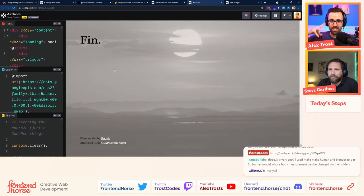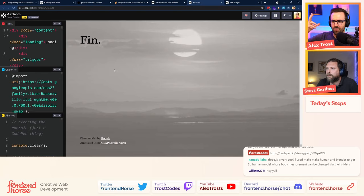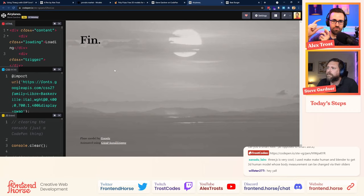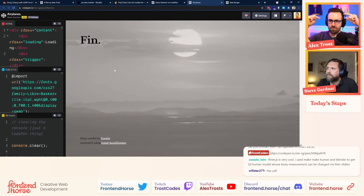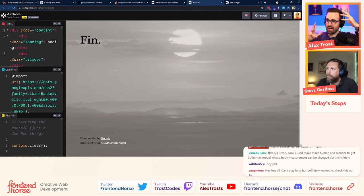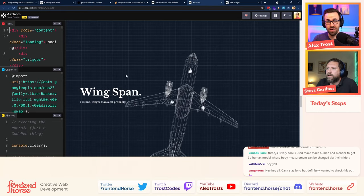I asked Steve to come teach us how to make a 3D scene animated through scroll, because there's a whole ton of implementation possibilities with this kind of tech. For example, say you're doing something for a pair of headphones — you can have them flip around, show off the noise canceling, then flip and show the comfy ear pads. A really cool interactive experience, rather than just a JPEG with lines pointing to different parts. Eye-catching and interesting.